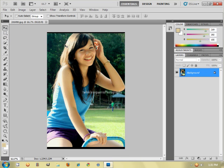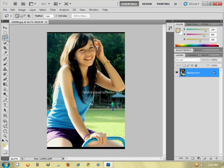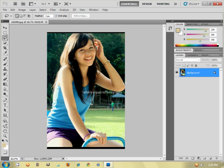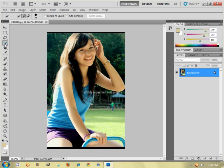So first I want you to select this tool, this lasso tool, and you can do it manually just tracing everything about her. But I'm going to use this quick selection tool to make this video much faster.